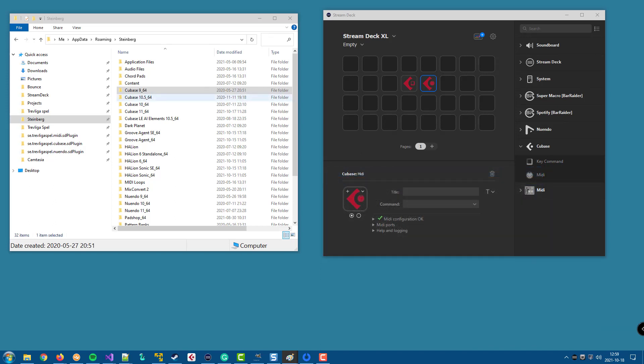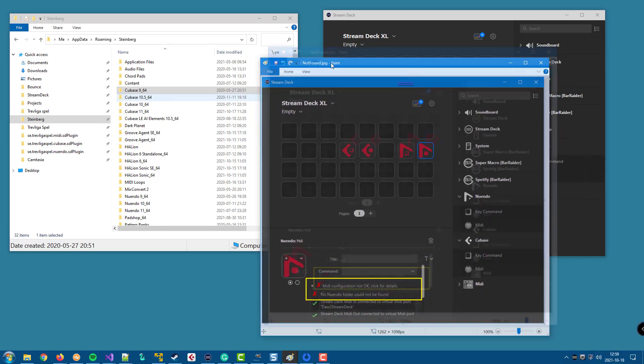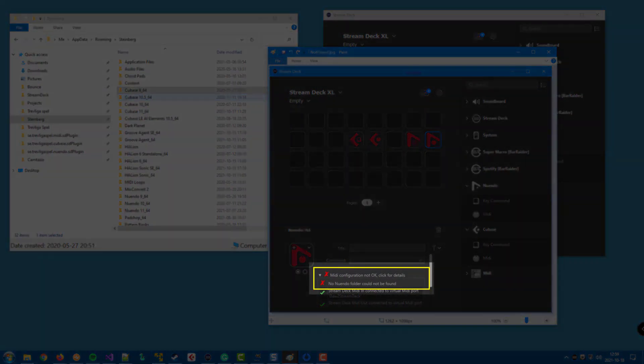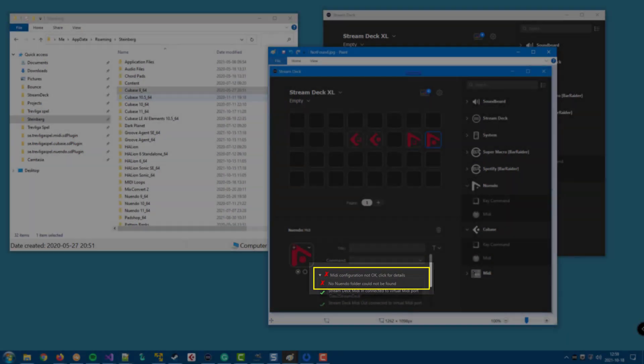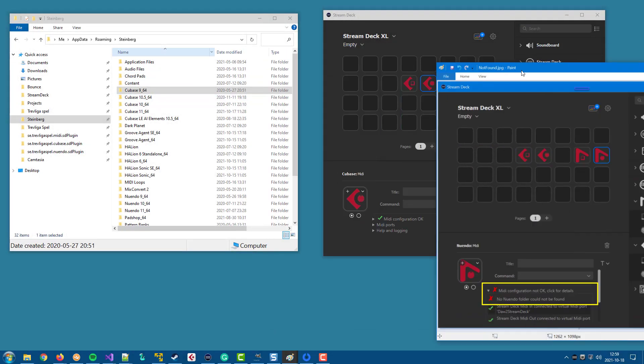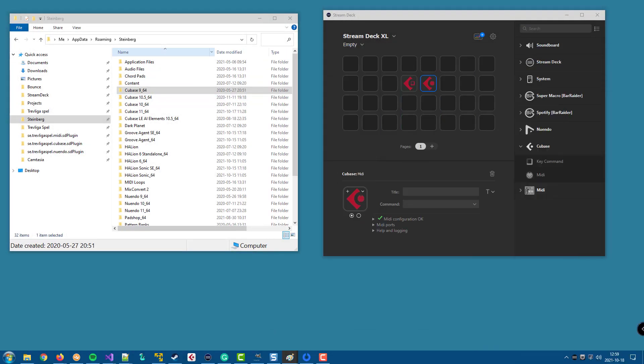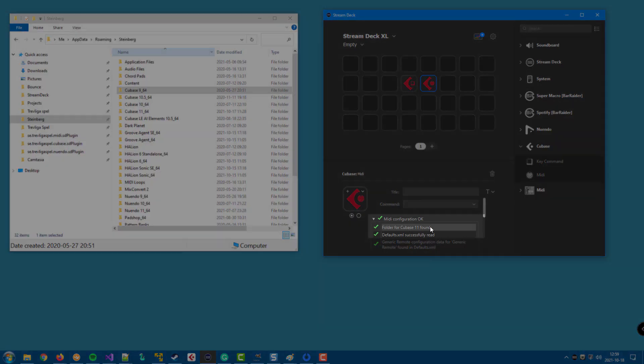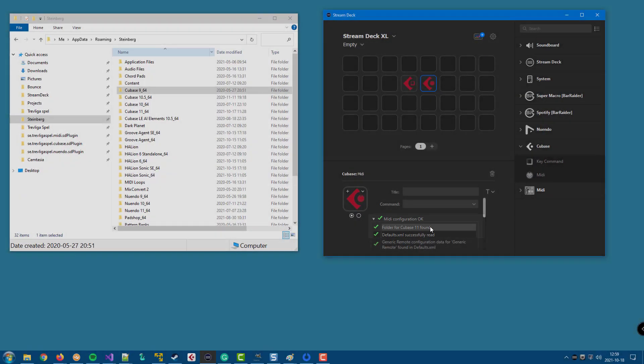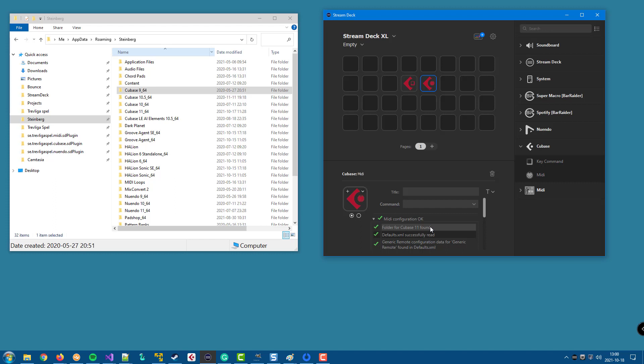If the plugin can't find any version at all, you will get a status message saying that it can't find any folder. But if it finds a folder, you will get a message saying for what version it has found a folder, and it will read the configuration for the key commands and MIDI commands from that folder.